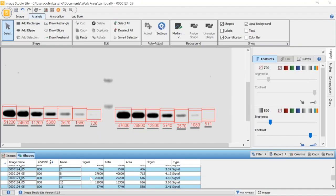The signal value equals our total intensity minus the area size times the background.